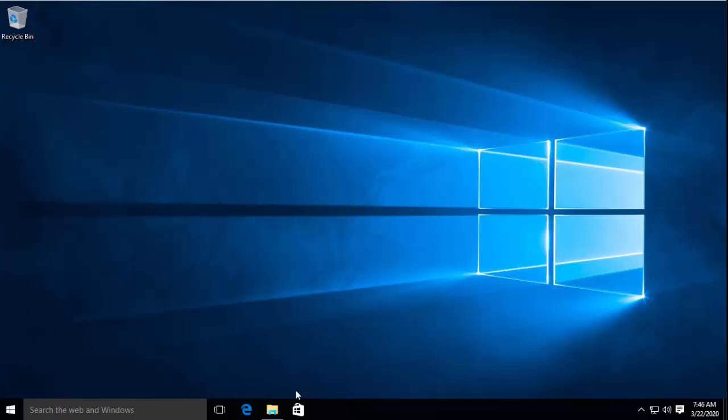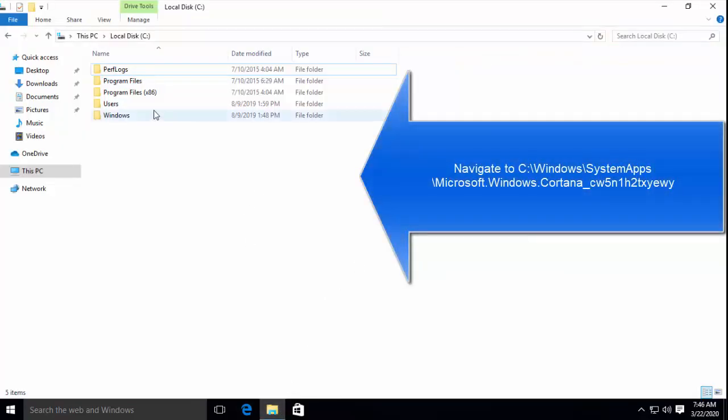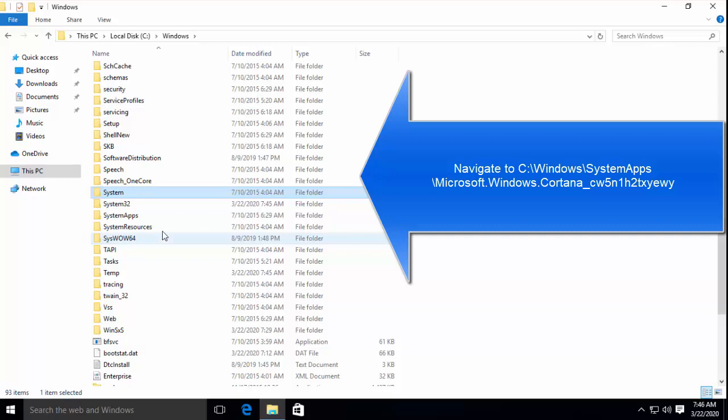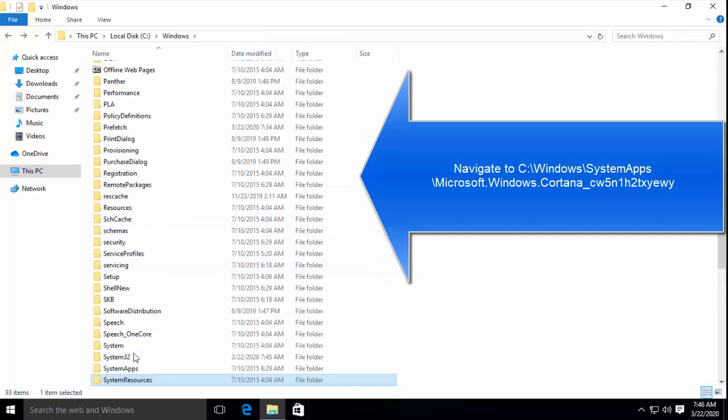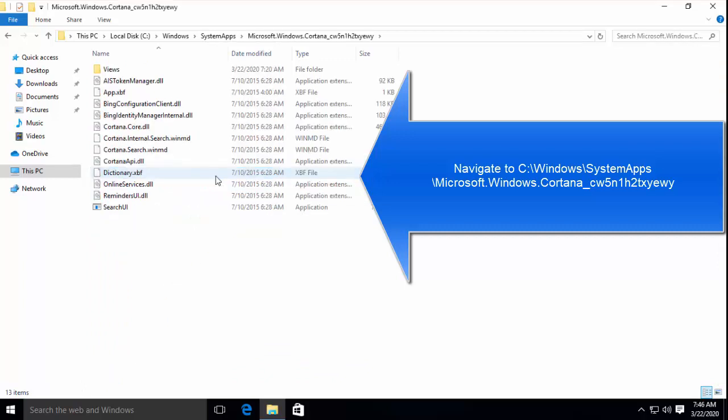Now we have to go to Windows Explorer and from here go to Windows. From here go to SystemApps folder and then from here Microsoft.Windows.Cortana directory.